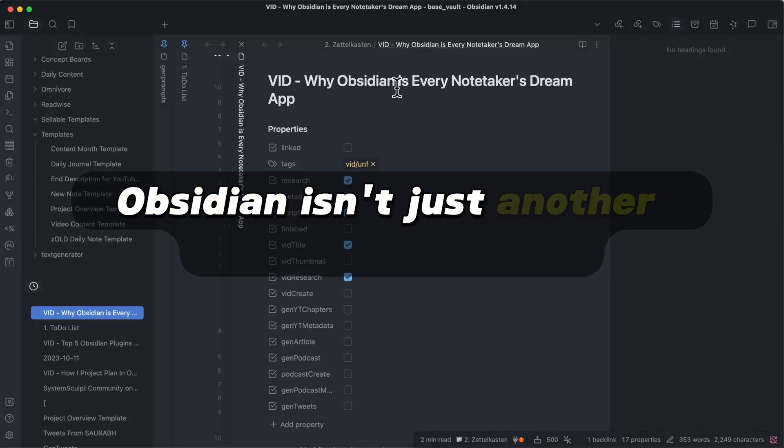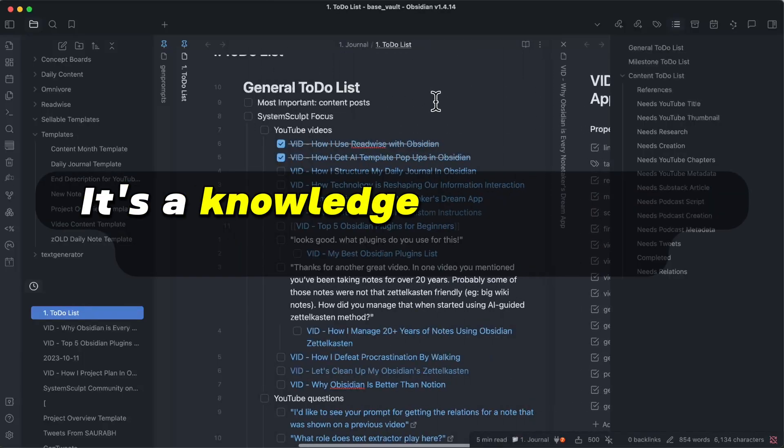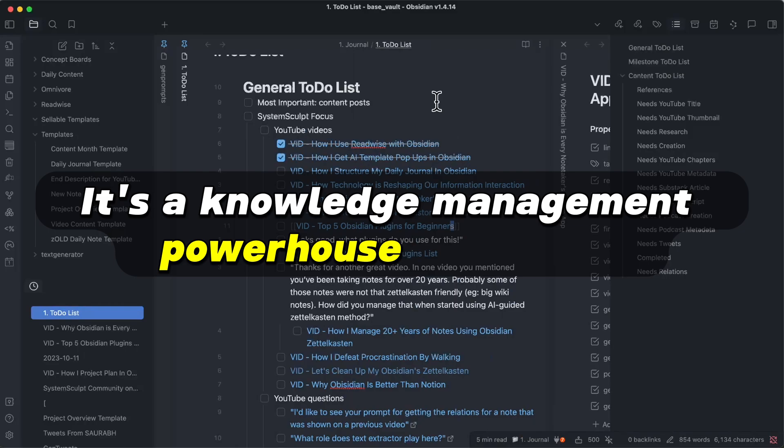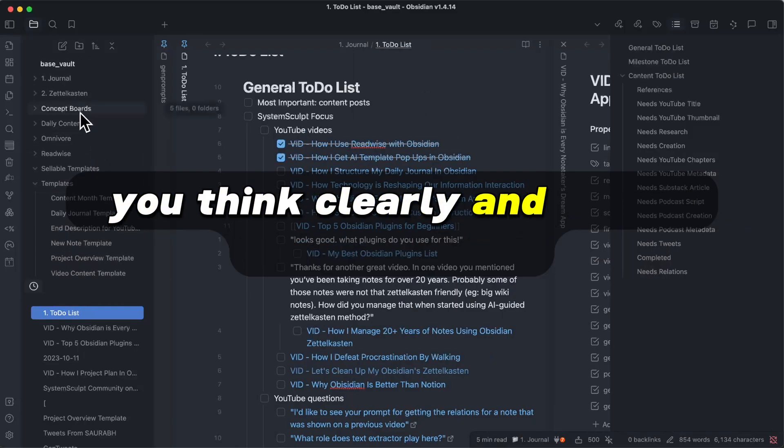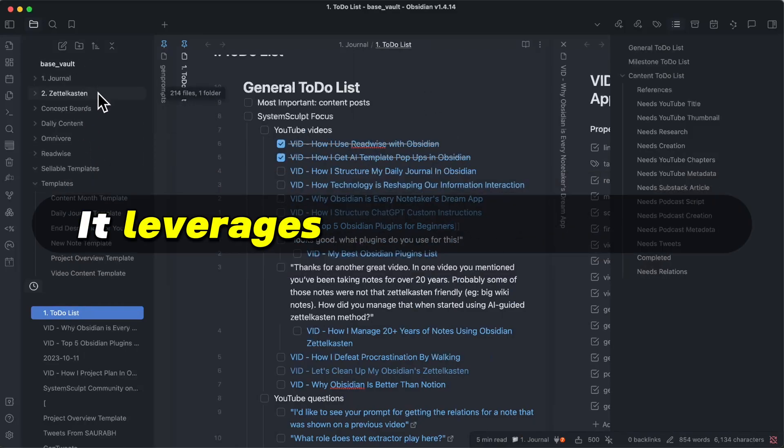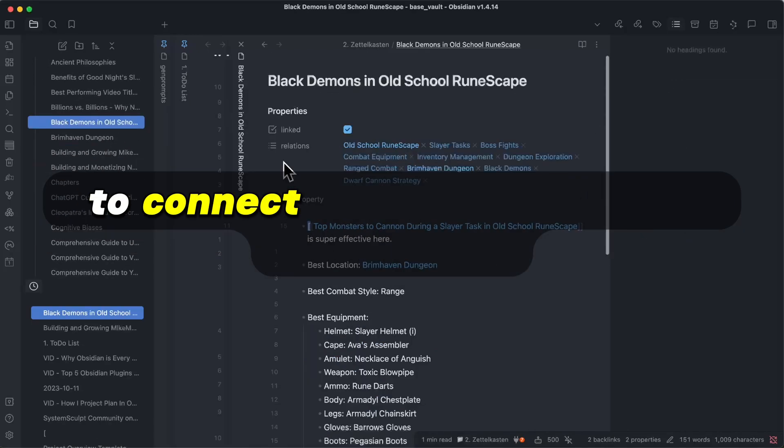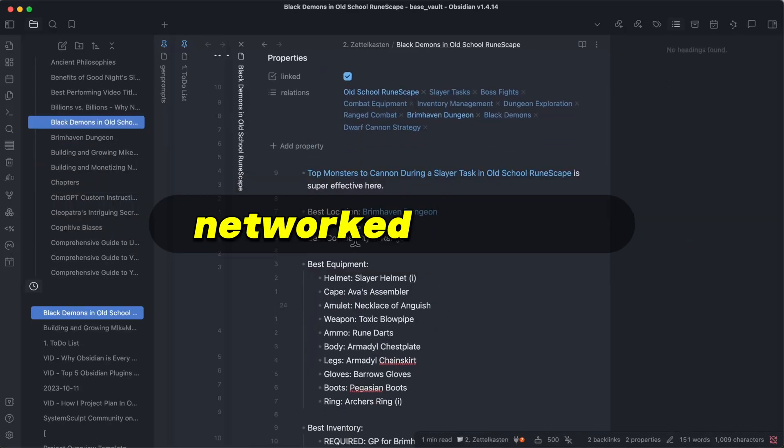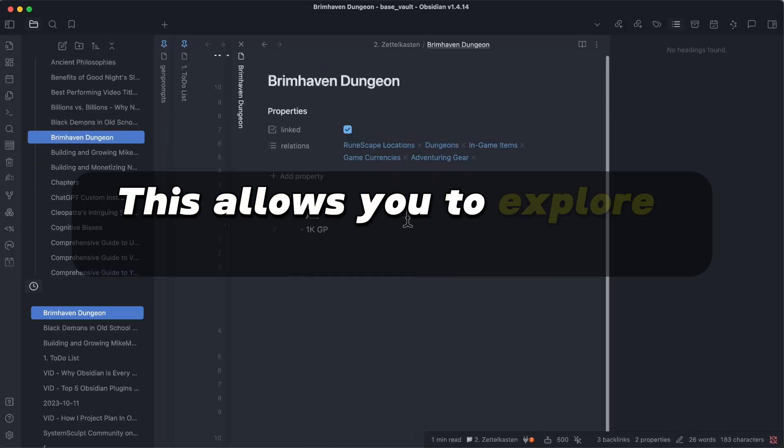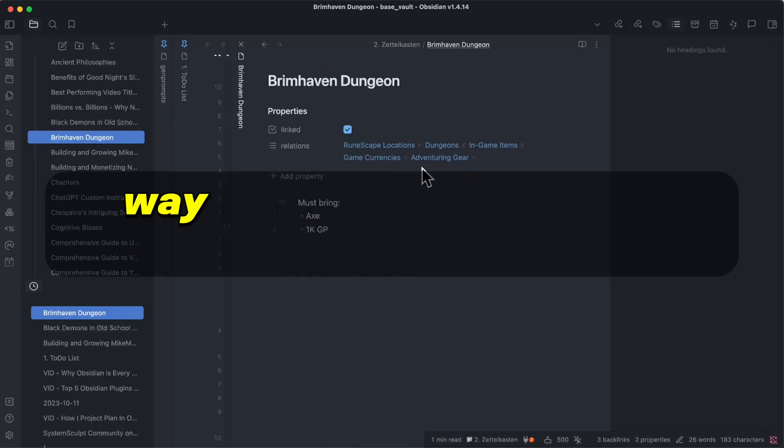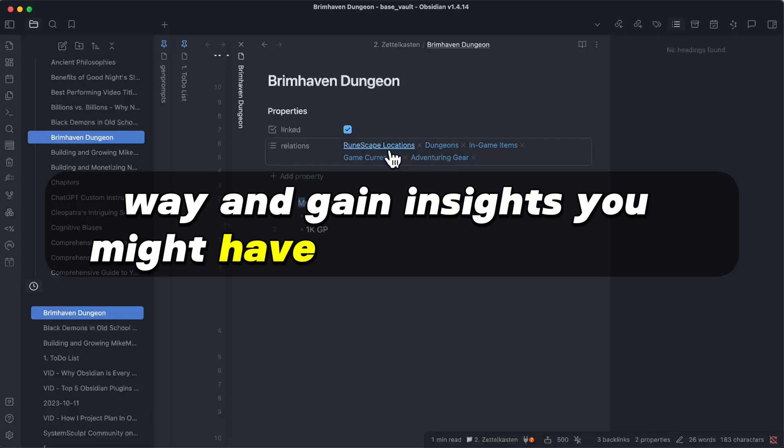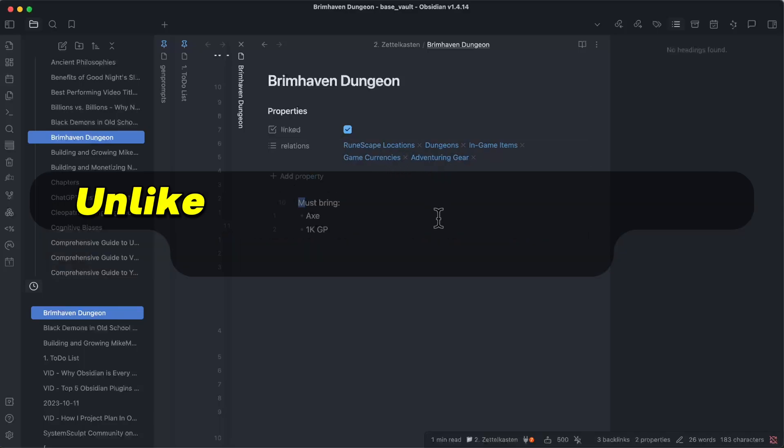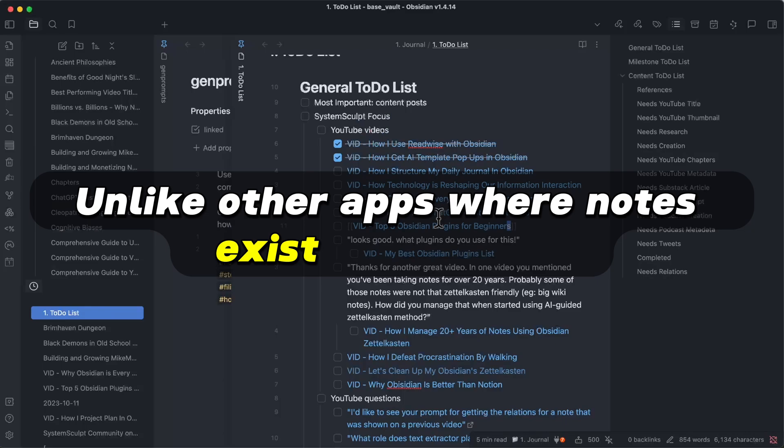Obsidian isn't just another note-taking app. It's a knowledge management powerhouse that helps you think clearly and work efficiently. It leverages the power of links to connect your thoughts and ideas in a networked manner. This allows you to explore your notes in a non-linear way and gain insights you might have otherwise missed.